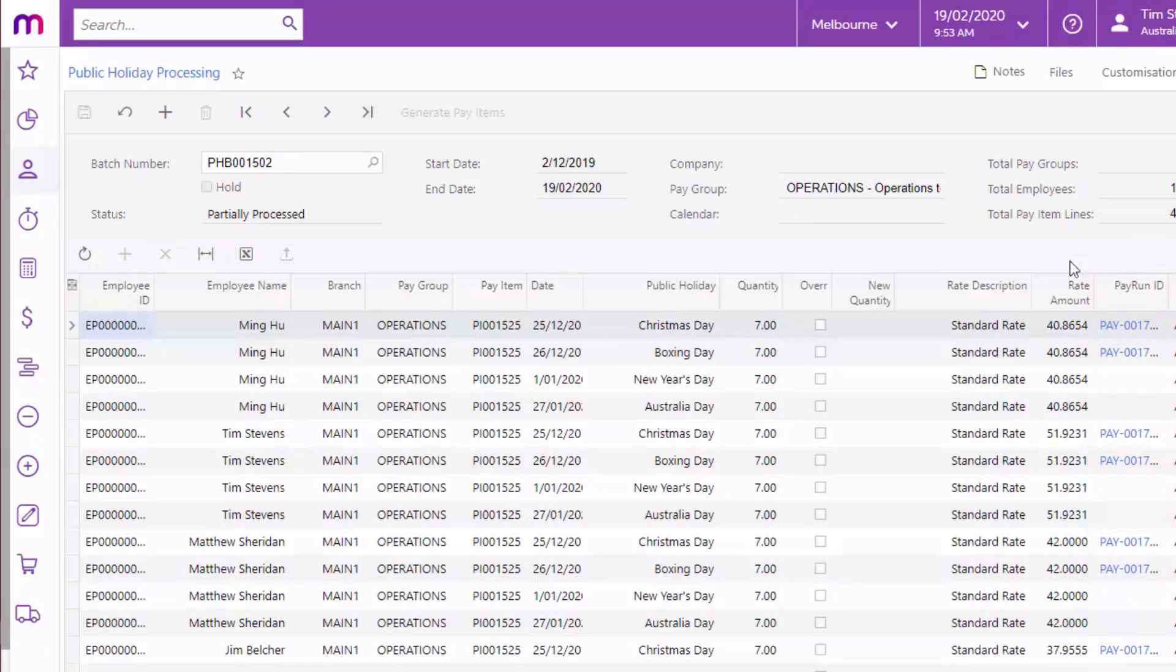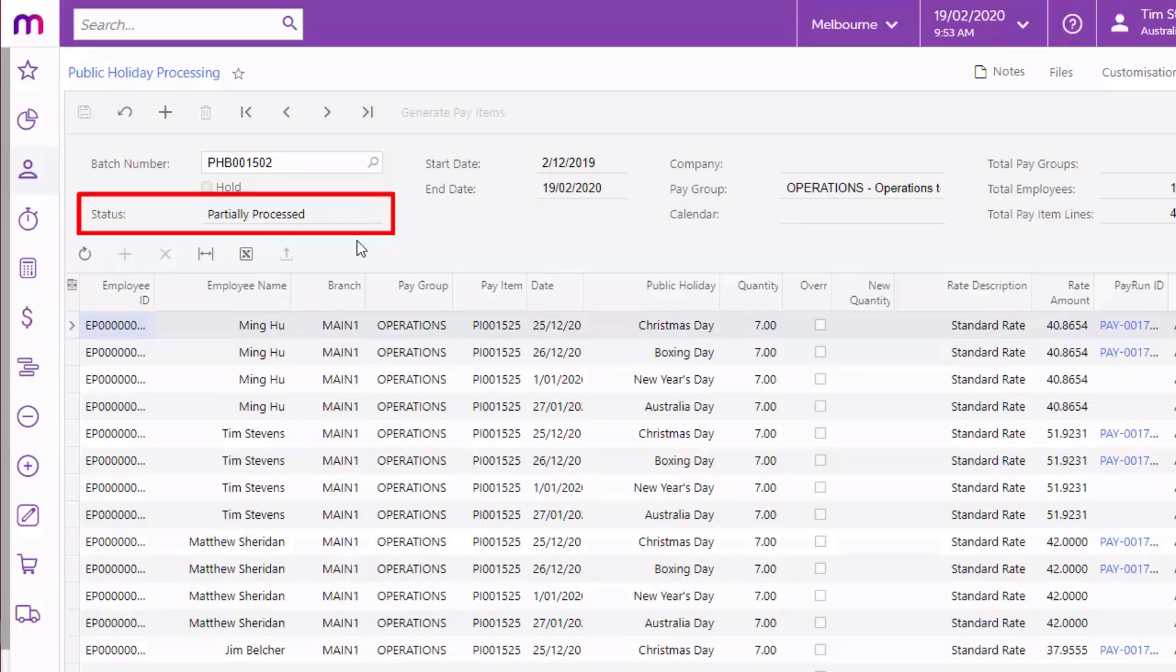If some but not all of the transactions in the batch have been successfully imported into pay runs, the batch's status will be partially processed. Once all of the transactions have been imported, the status changes to Closed.